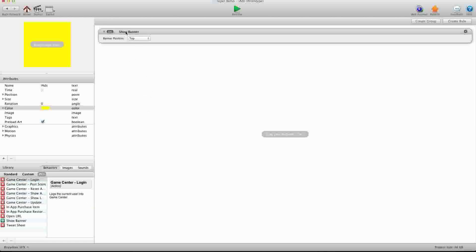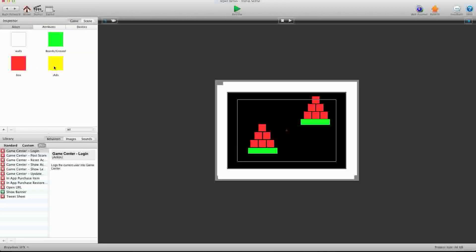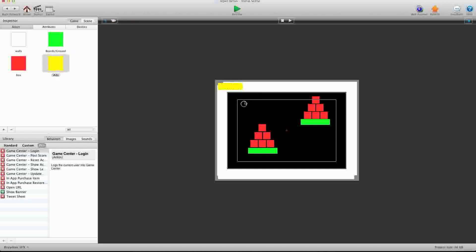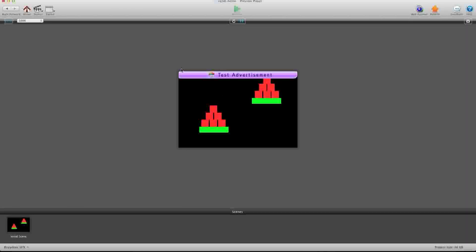This is the iAd Behavior. It used to be called Show iAds, but they changed it to Show Banner — it's the same thing, don't get confused. For the Banner Position, you can choose where you want your iAds to show up, whether you want them at the top or at the bottom. For this demo, we're just going to say Top. You can back out of there, drag this onto your scene, shrink it down and move it out of the way, then click Preview and it'll show you the test banner.